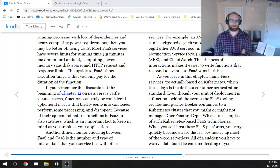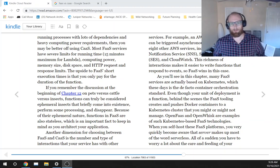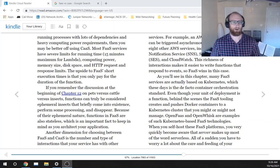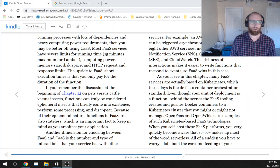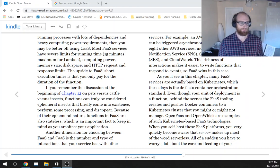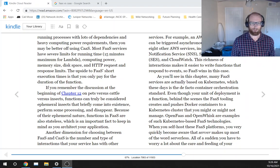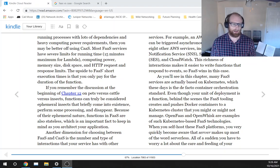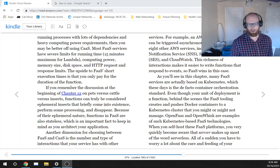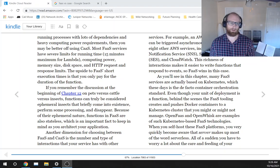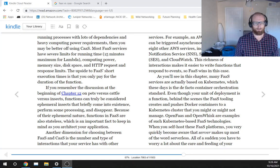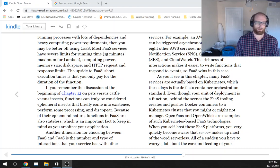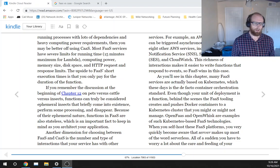If you remember the discussion at the beginning of chapter 12, on pets versus cattle versus insects, functions can truly be considered ephemeral insects that briefly come into existence, perform some processing, and disappear.